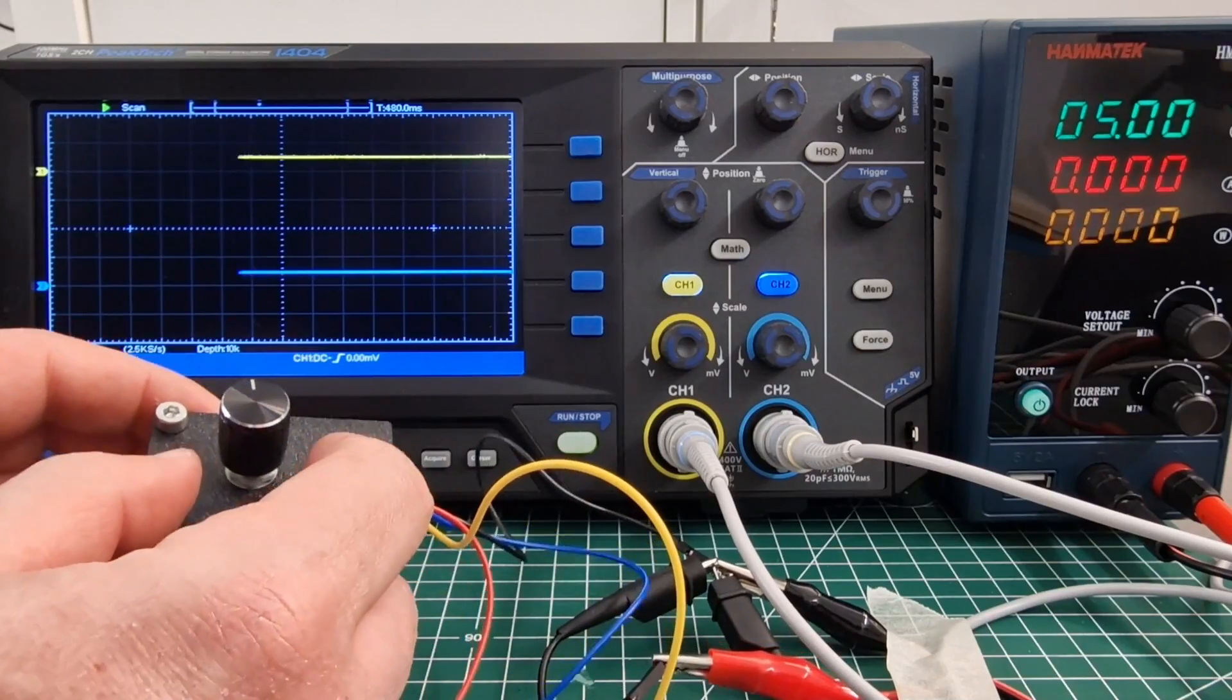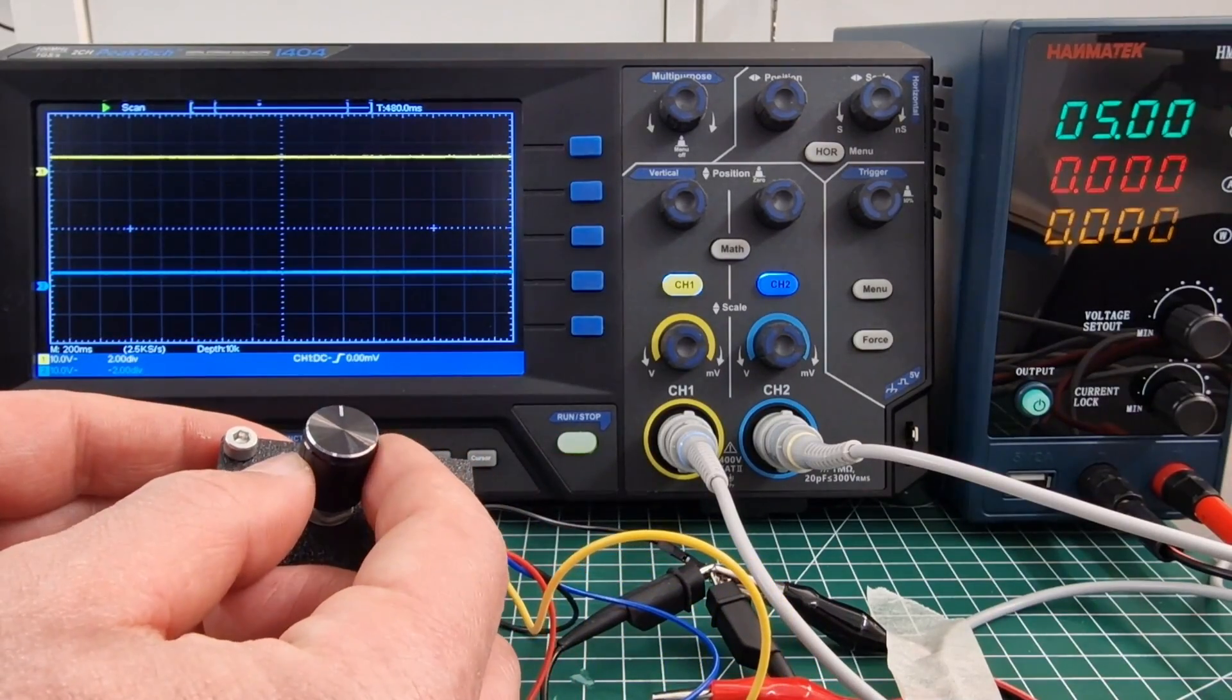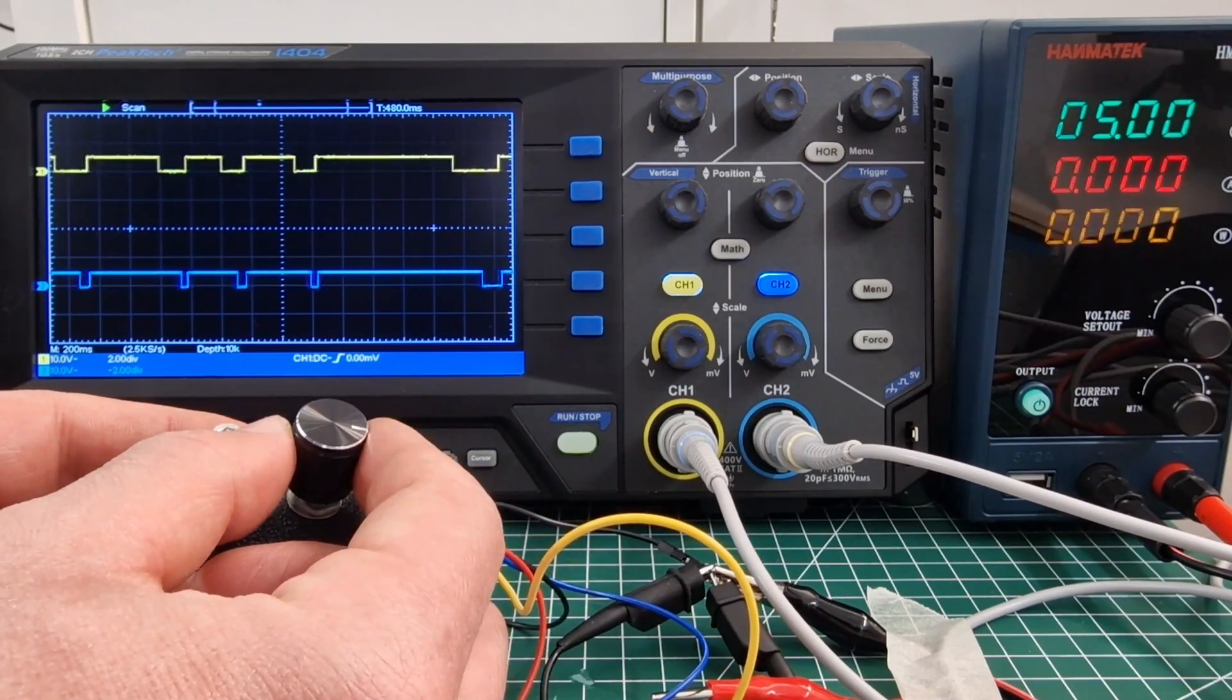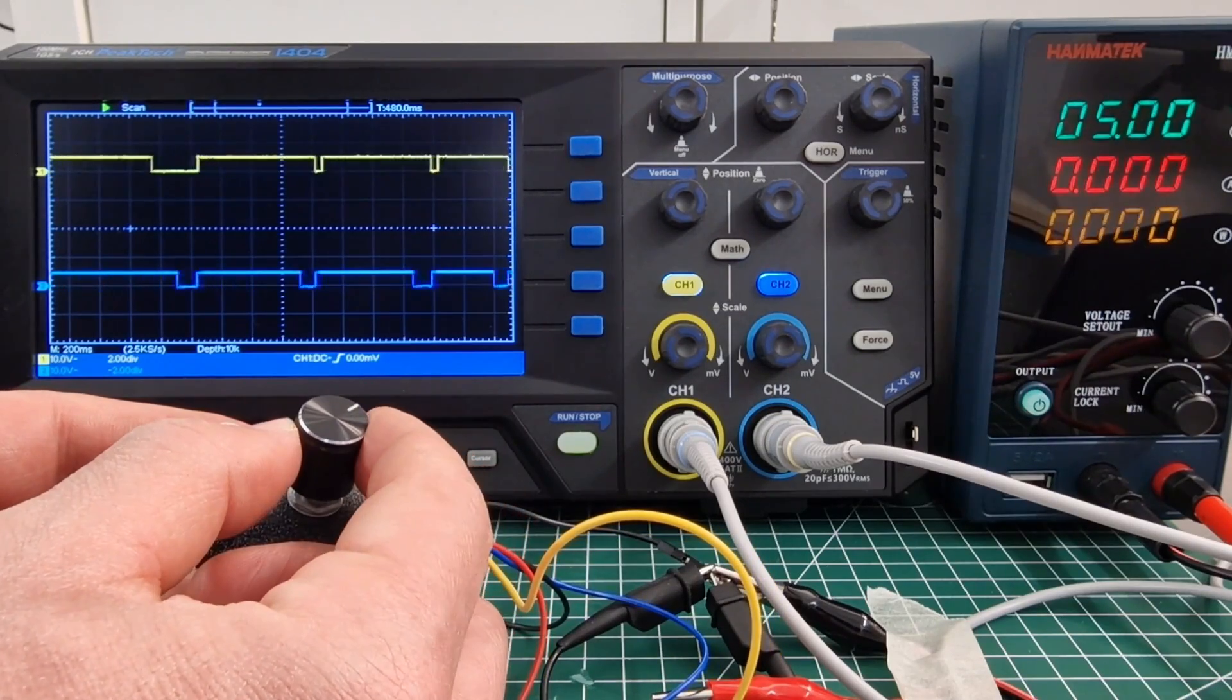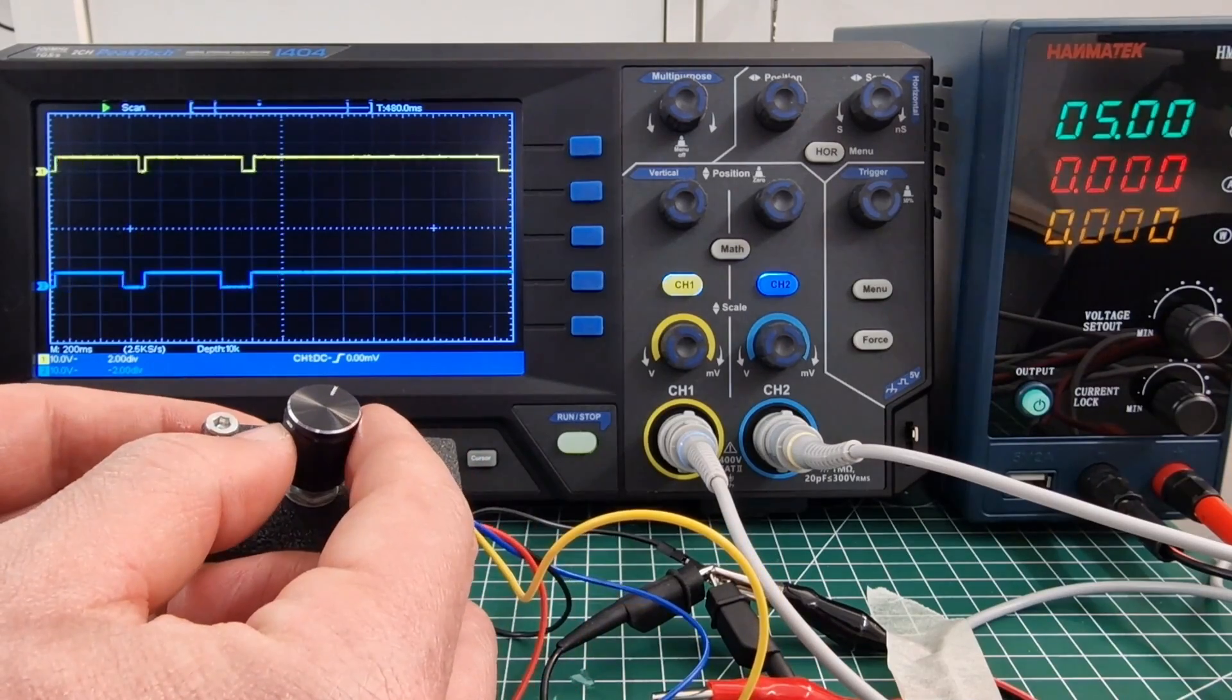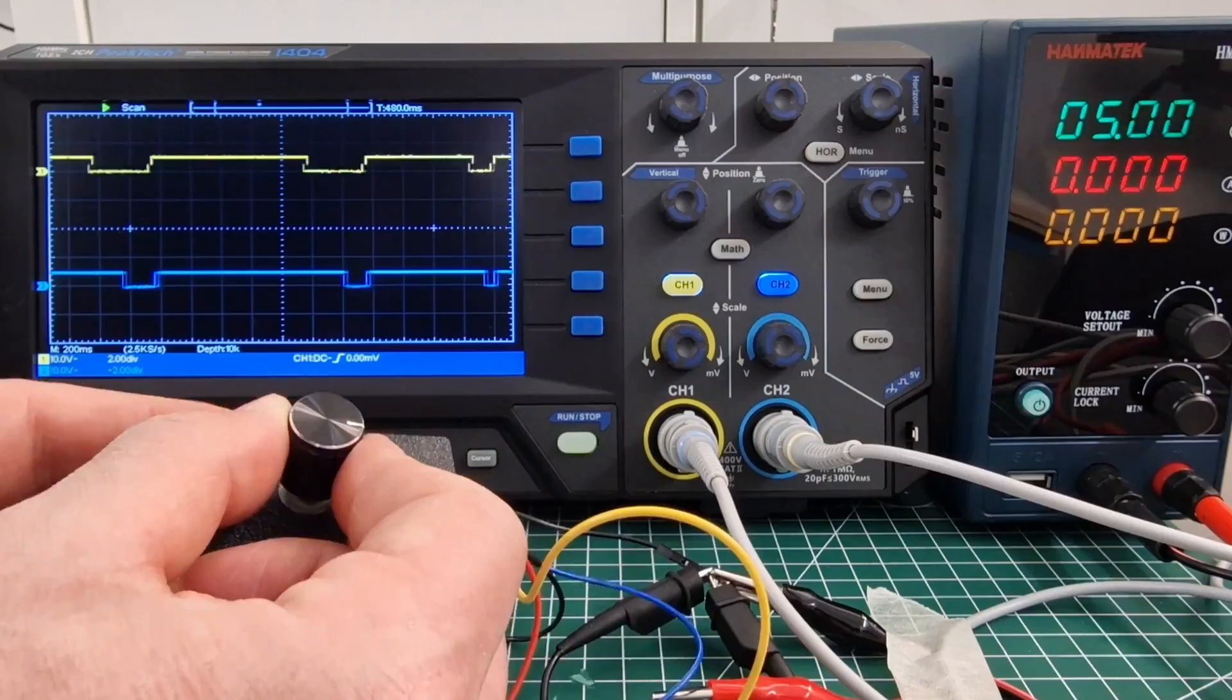One arrives first and then the other and depending on whether I turn it one way or the other, you can see a square wave first on one channel and then on the other.